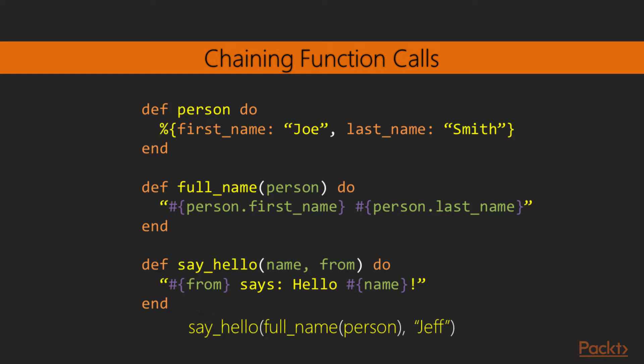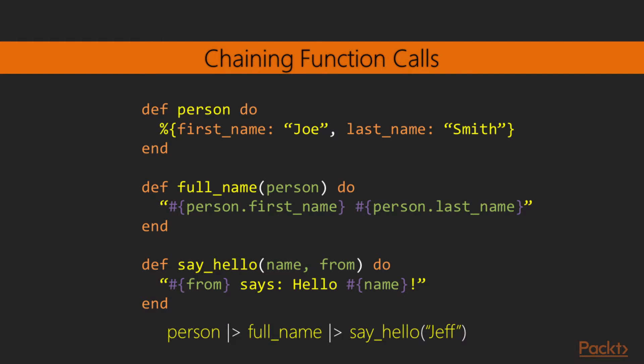Let's move on to see how we can chain function calls in a complex way. We were given this set of functions: person, which outputs a map with a person's first and last name; full_name, which converts a person to a string with its first and last names concatenated; and say_hello, which takes a person's name and a from attribute and outputs a hello quote from the from attribute. Using these functions, we want Jeff to say hello to Joe Smith by chaining the function calls together.